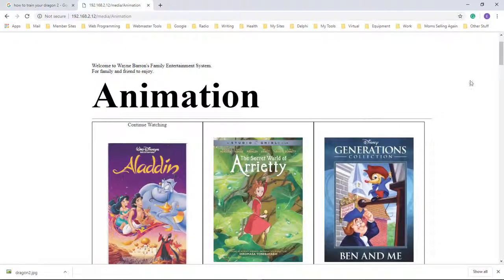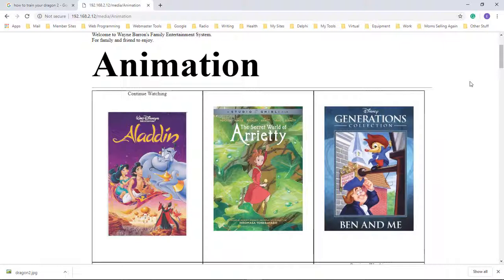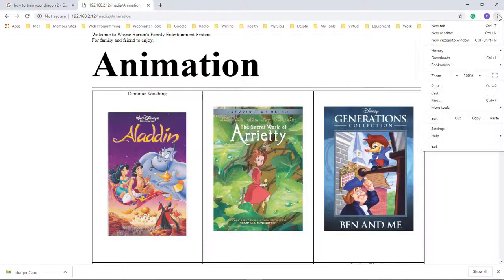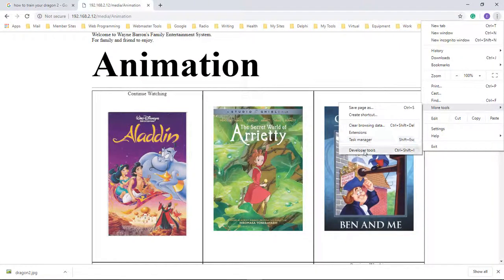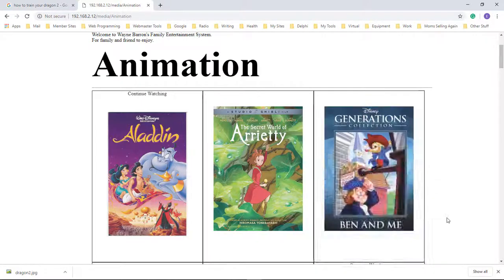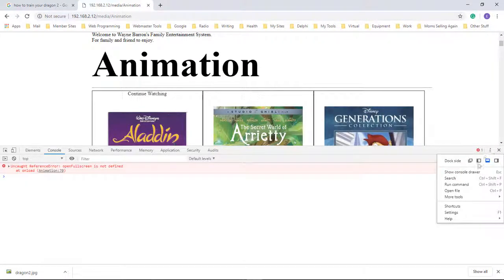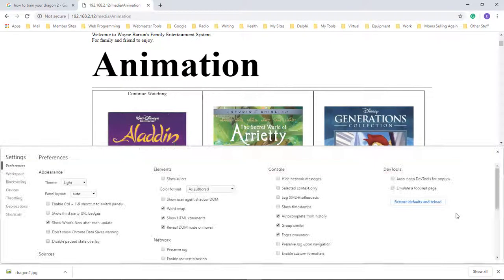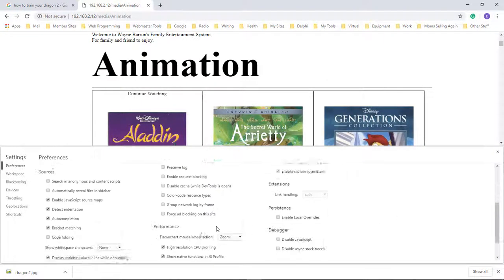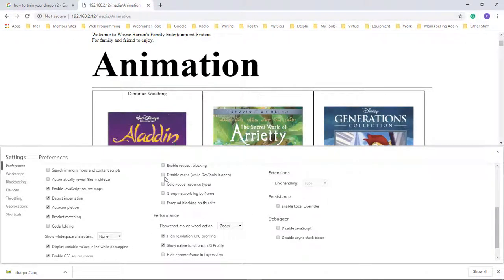But if you ever need to change it to where you need to update, then that's how you do it. Right-click, go to More Tools, Developer Tools, click on the three dots, go to Settings, scroll down and choose Disable Cache While DevTools is Open. That's all you have to do.